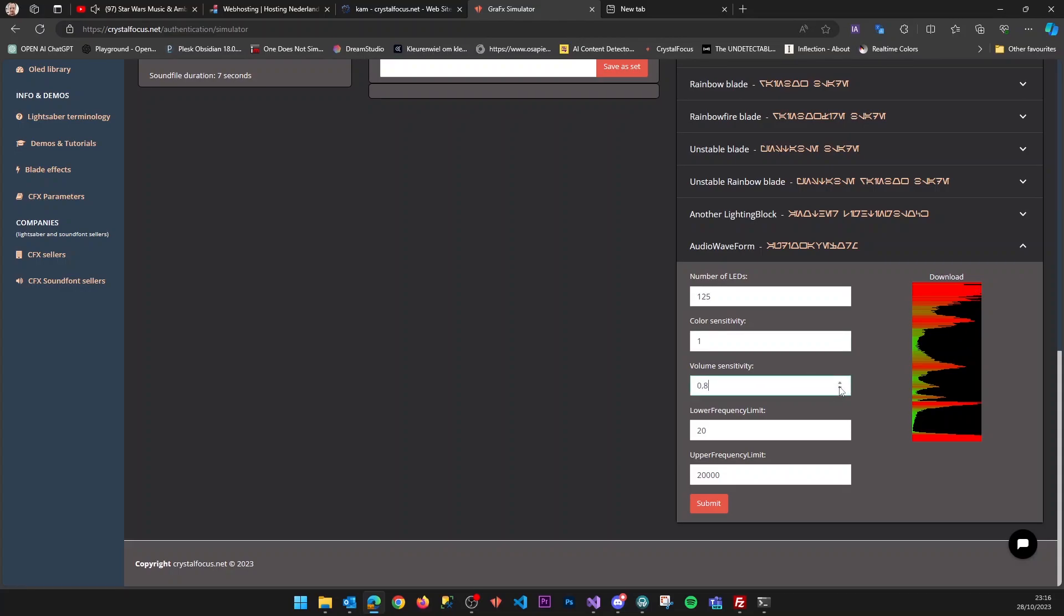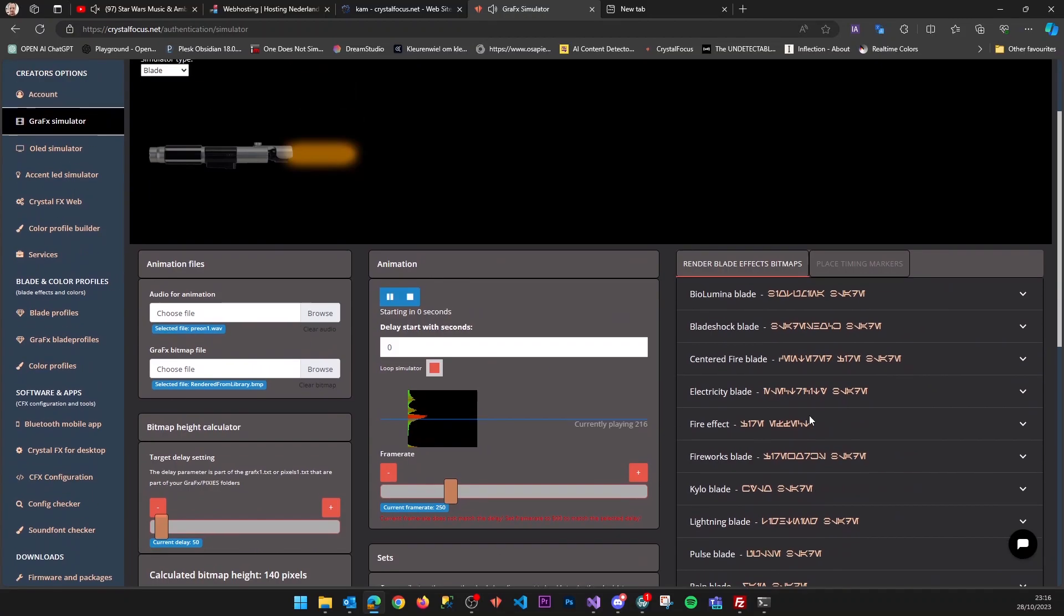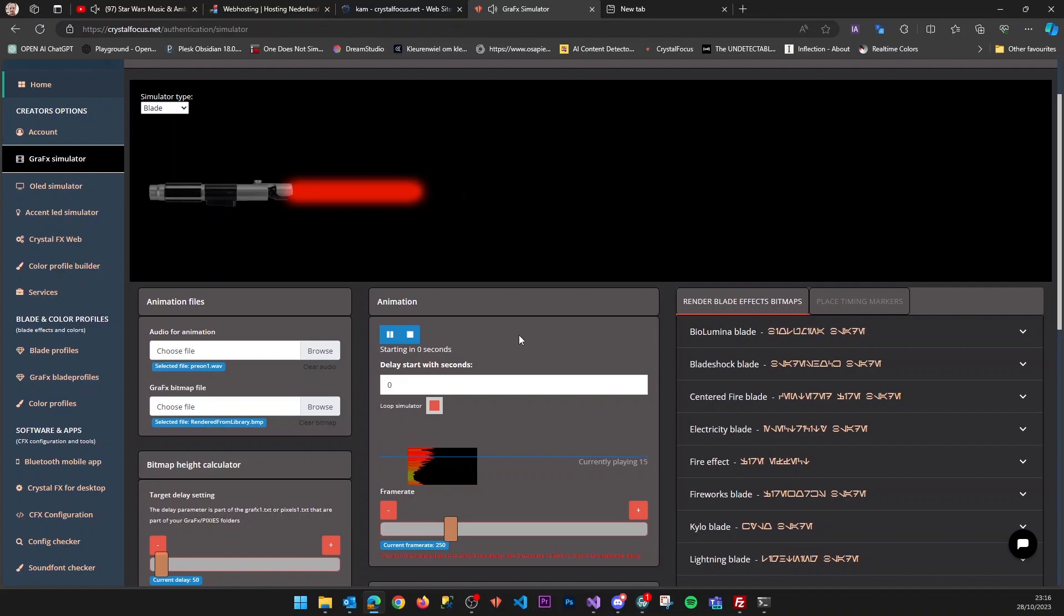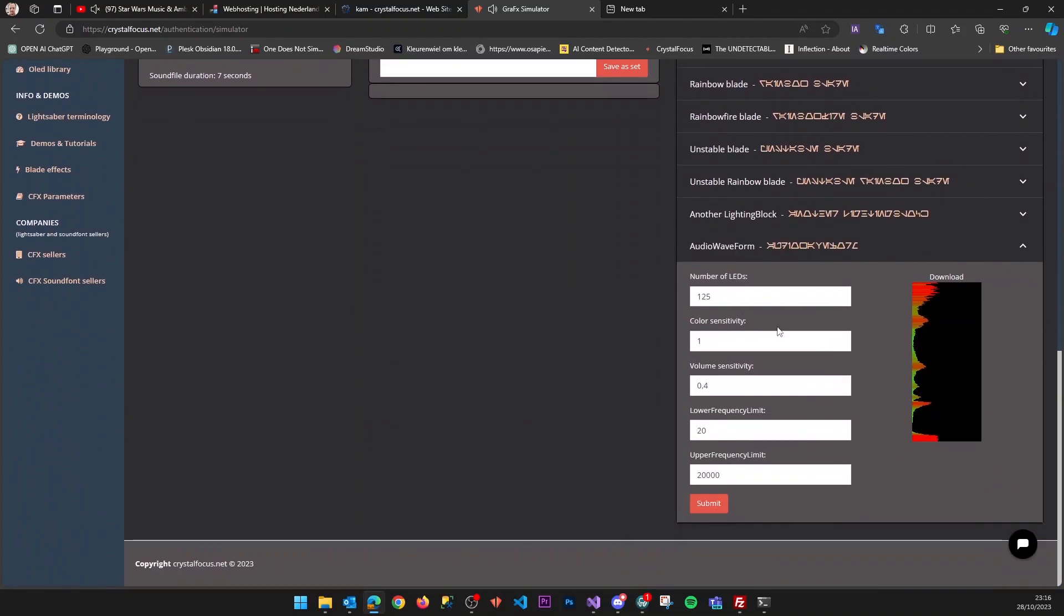If I want to create a preon effect, I want it to stay mostly at half the blade, so let's regenerate. Okay, that's better. Let's make it even less sensitive for color.